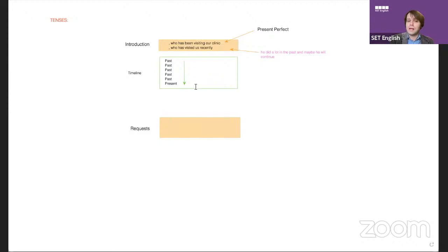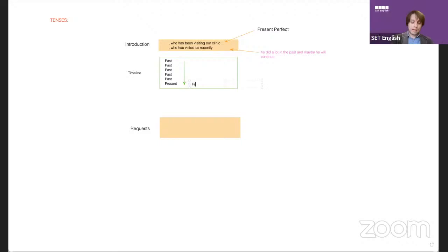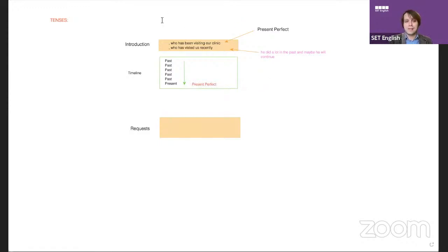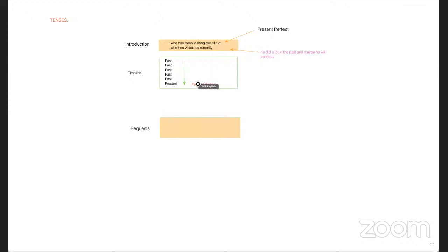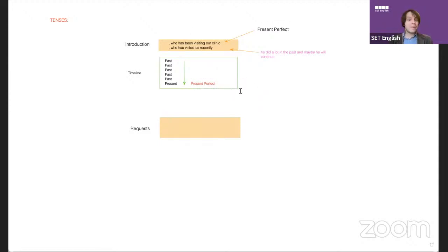Where's the best place to use present perfect? In the last sentence — at the end of the timeline. Present perfect is a confusing tense because it has both ideas of the past and the present. It confuses many students.